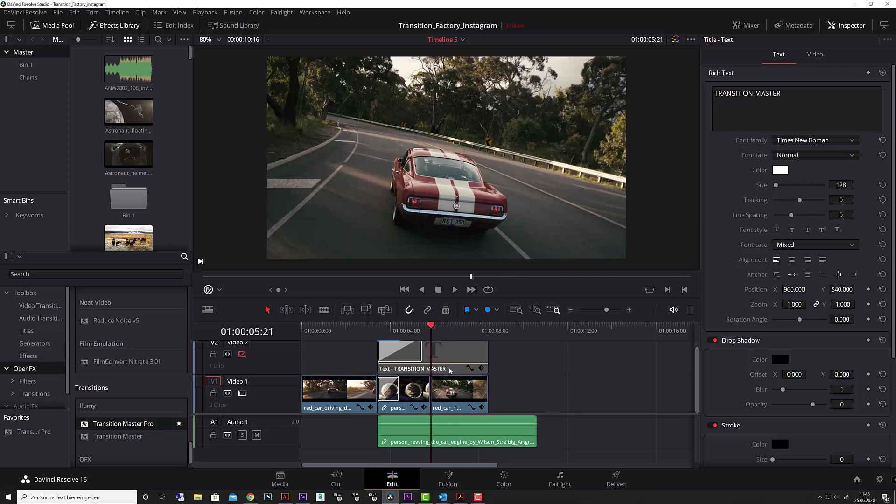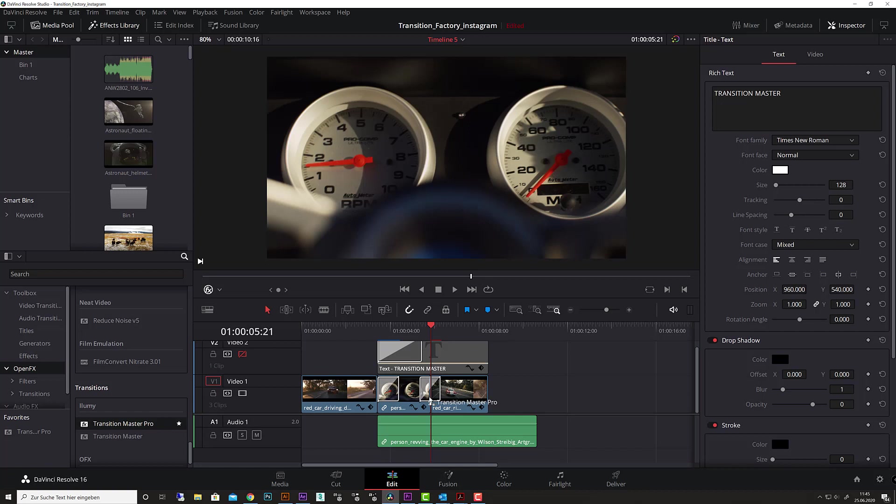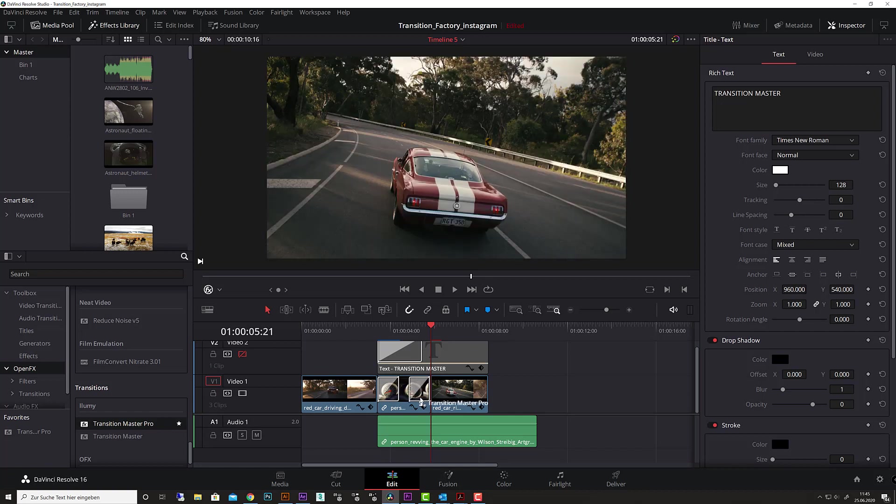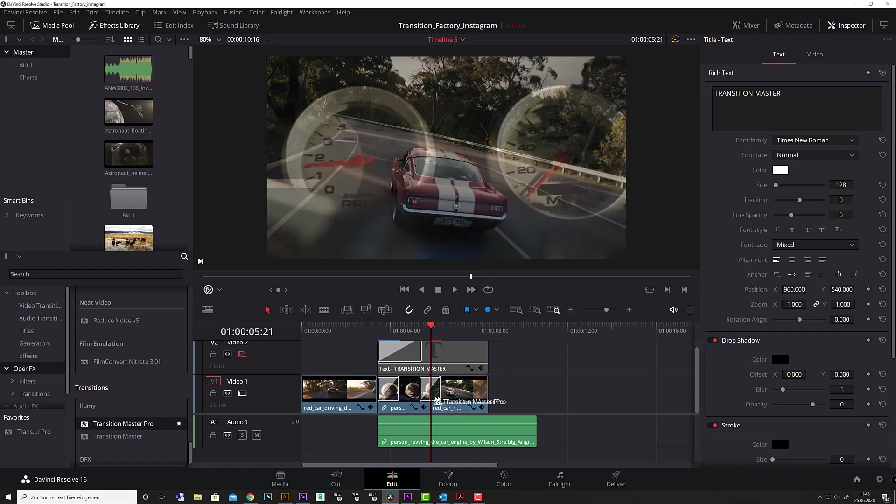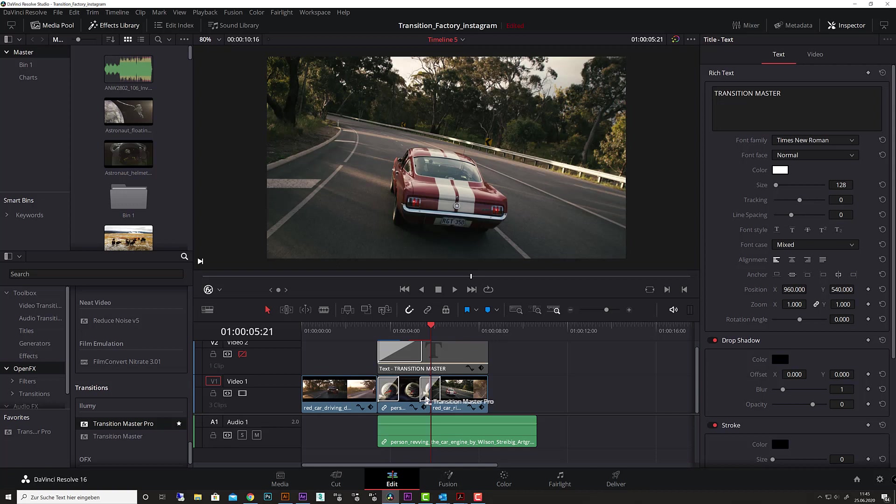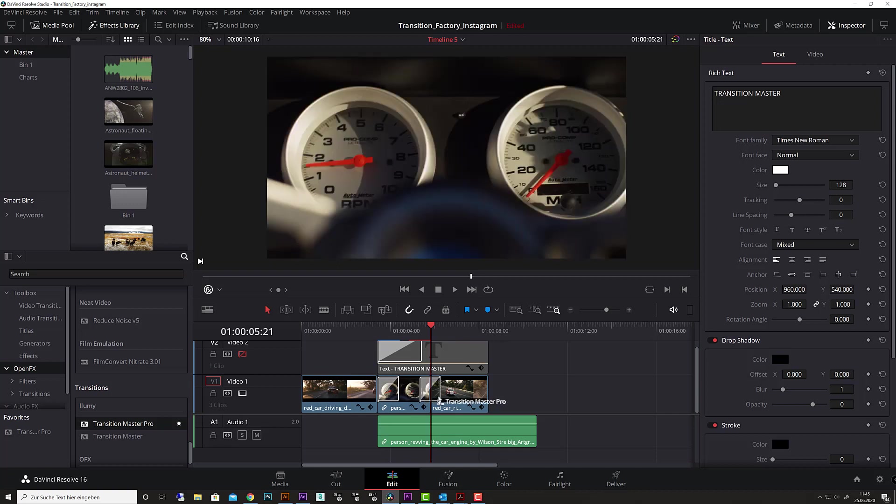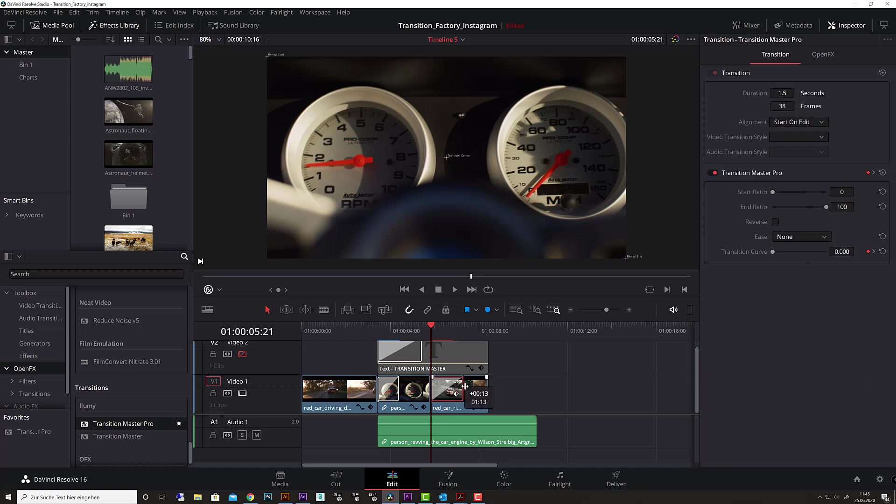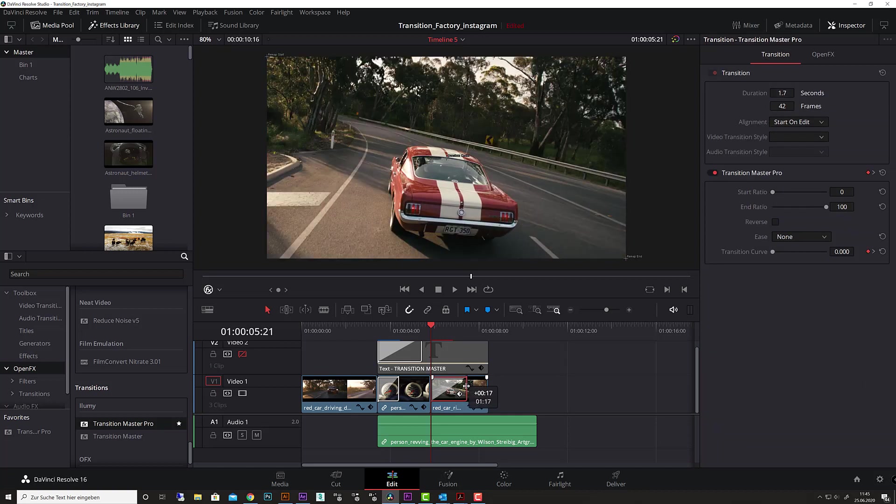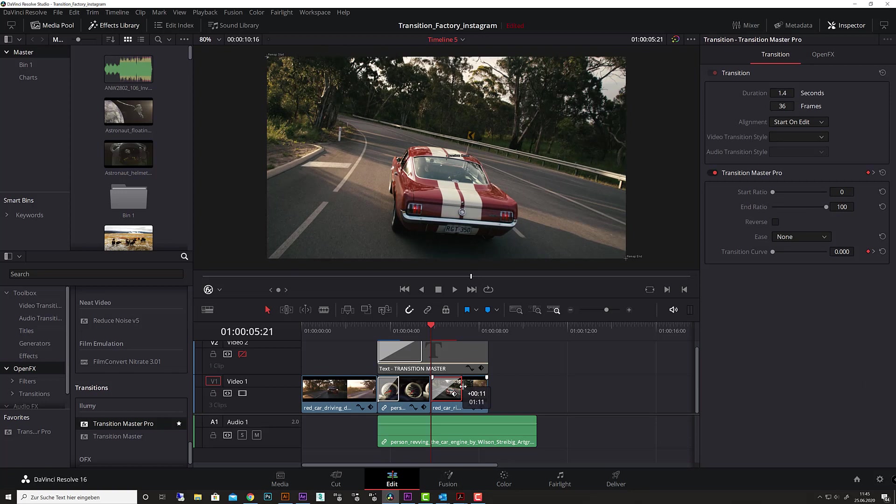To start, you can simply drag the Transition Master plugin to your footage. As you see, it behaves like a native transition should. You can drag it to a position where you'd like to have the transition, and after you drop it, you can change the length to fit your project and style.